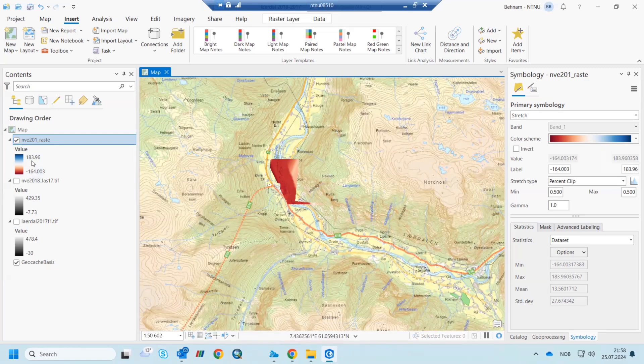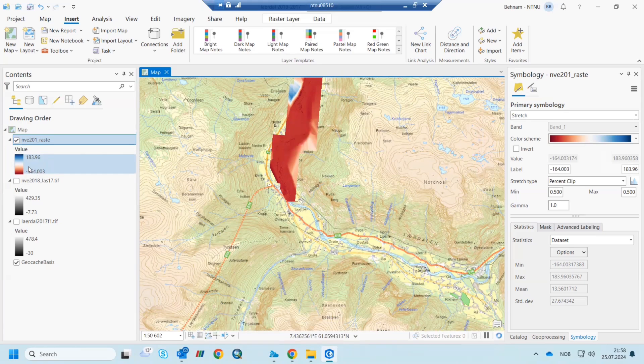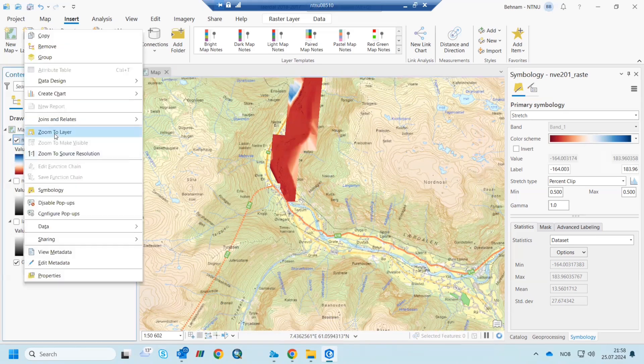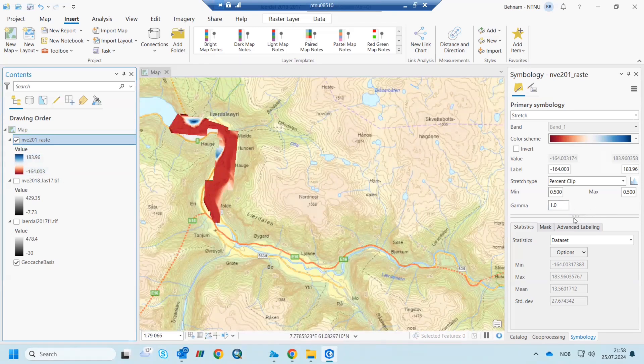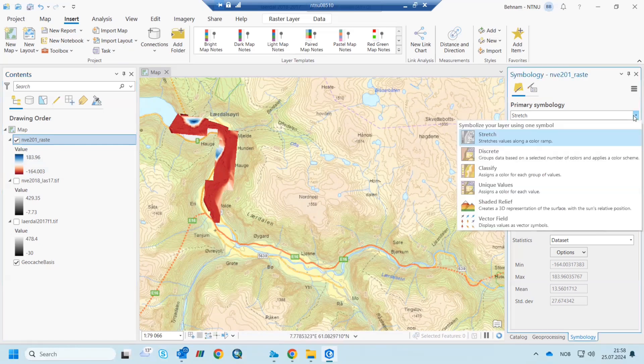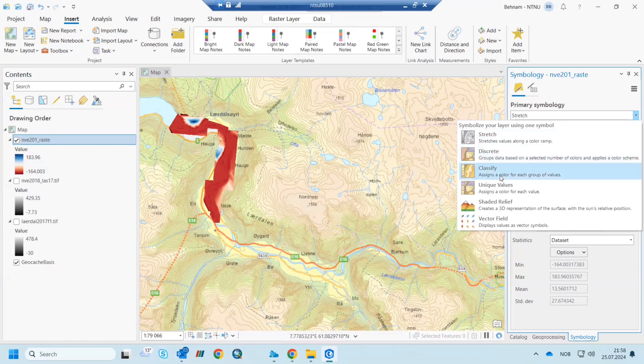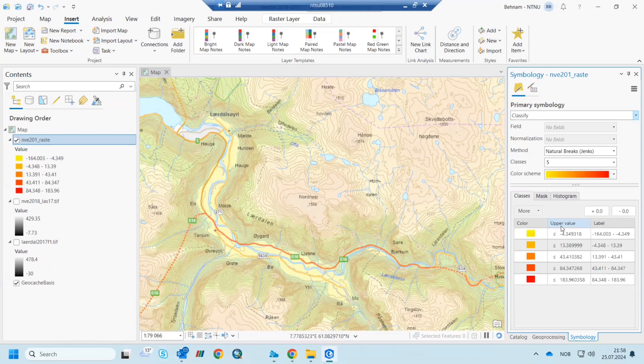But the next step for watching the correct bed change: you have to put the zero value or white value for the no bed change. So you should change this area. For example, instead of stretch, we can use classify.